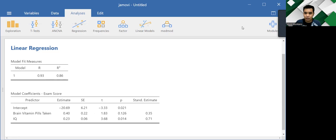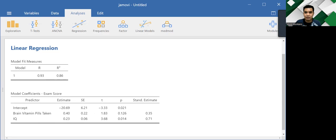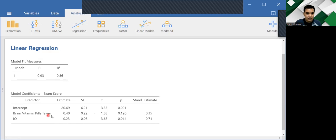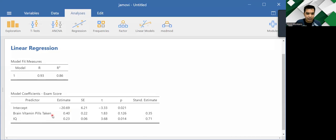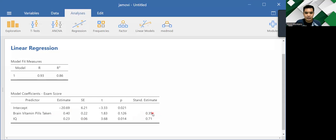So before I teach you how to interpret the results, let's interpret this very quickly before we write this in APA format. So as we can see, here is the predictor, brain vitamin pills taken. And then what you should do first is to look at the standardized estimate. So that's positive. The way you interpret standardized estimate is very similar to how you interpret correlation coefficients.